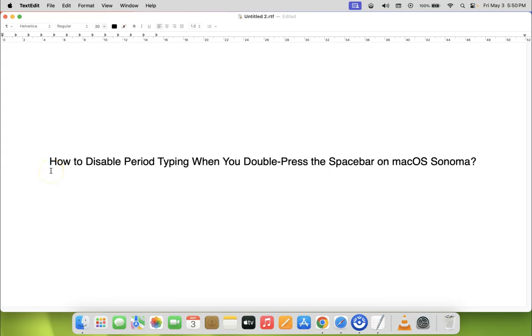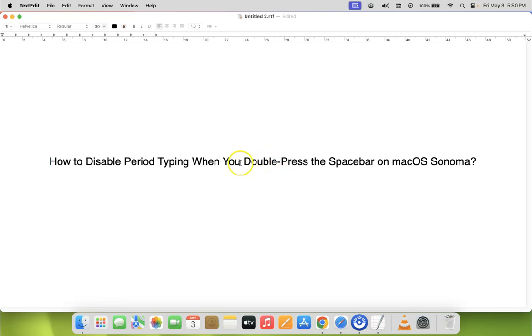Hi guys, in this video I will show you how to disable period typing when you double press the spacebar on macOS Sonoma. So let us start.